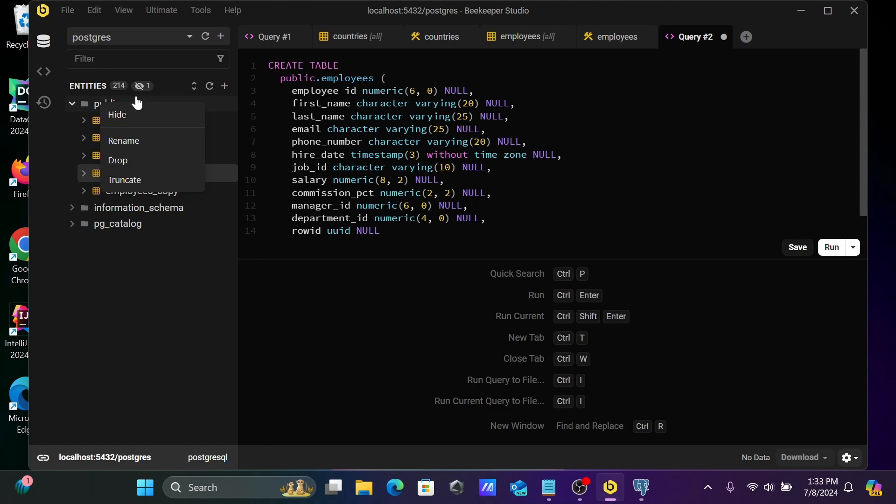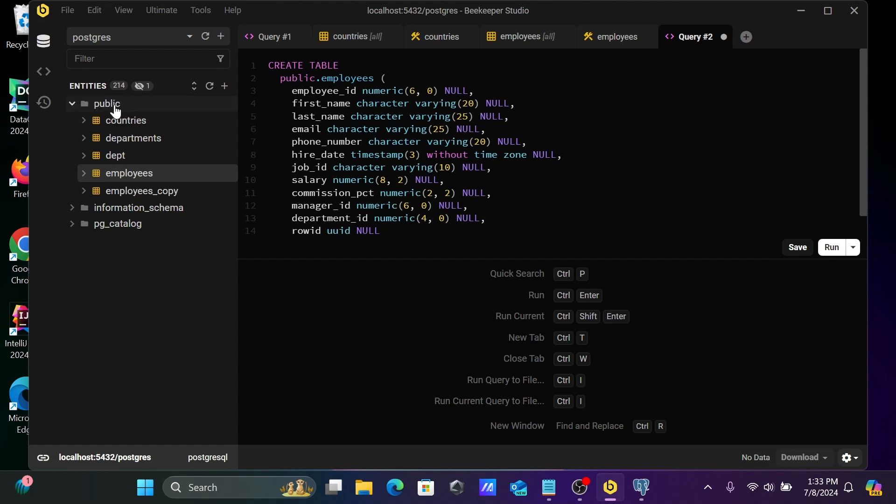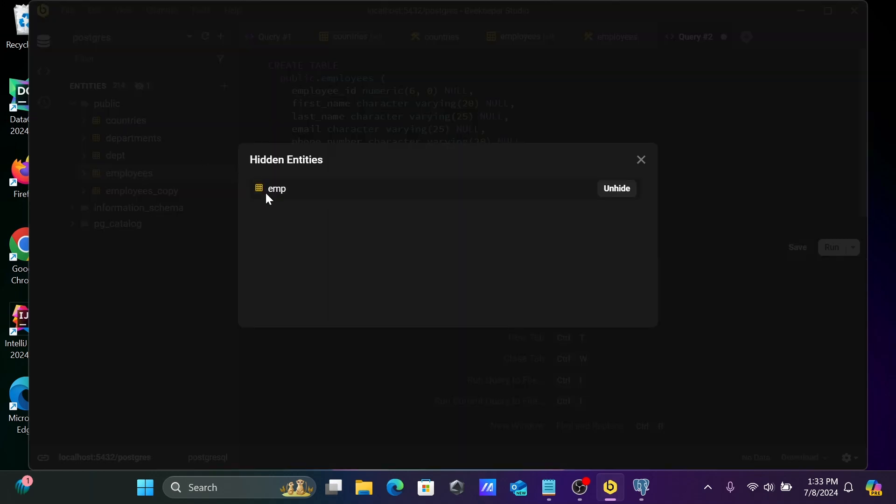And there is one more thing. Here you can see, one is hide. When you click... okay, view hidden. So you can see here, EMP is hidden there. If you want, you can unhide.